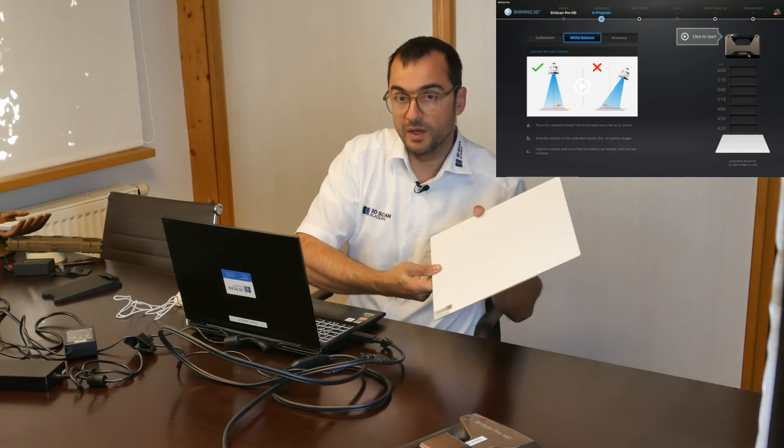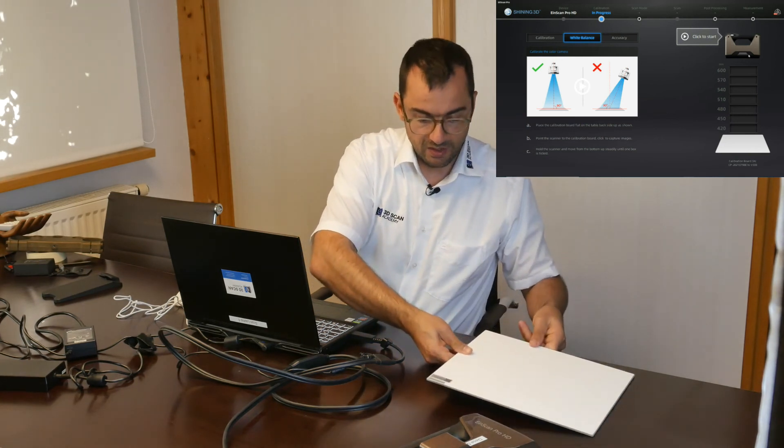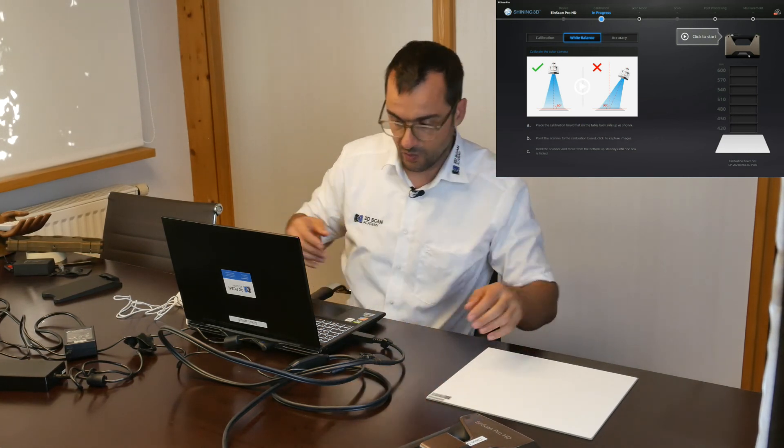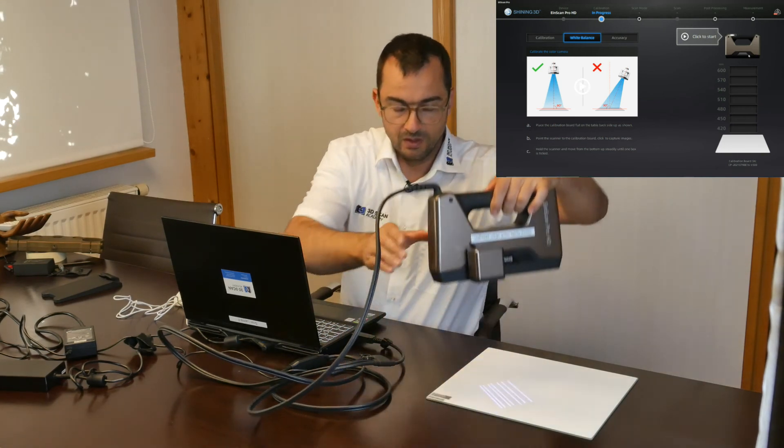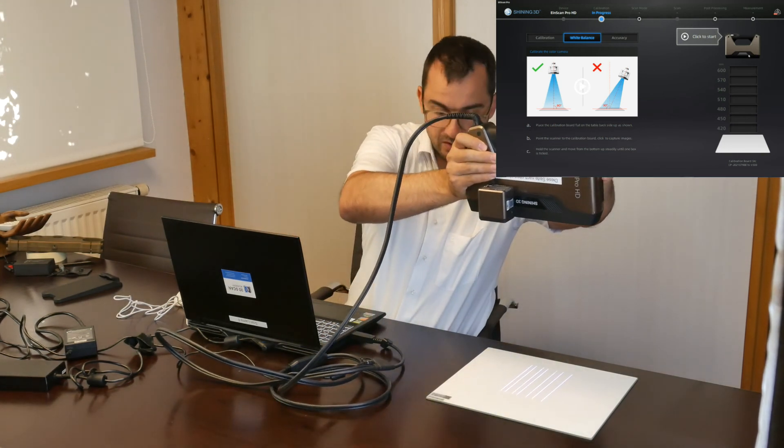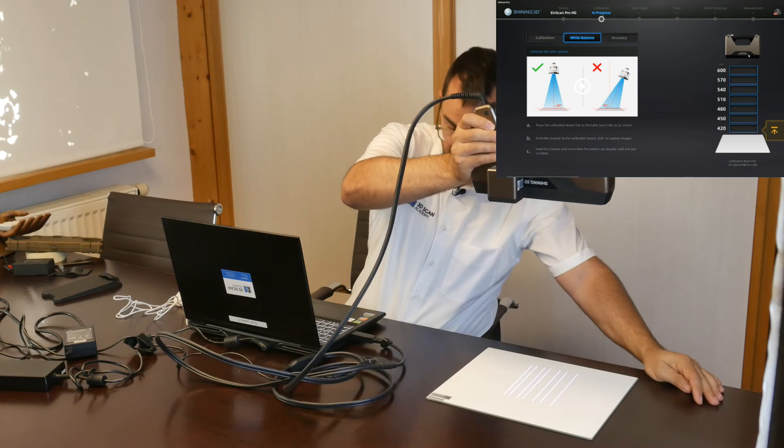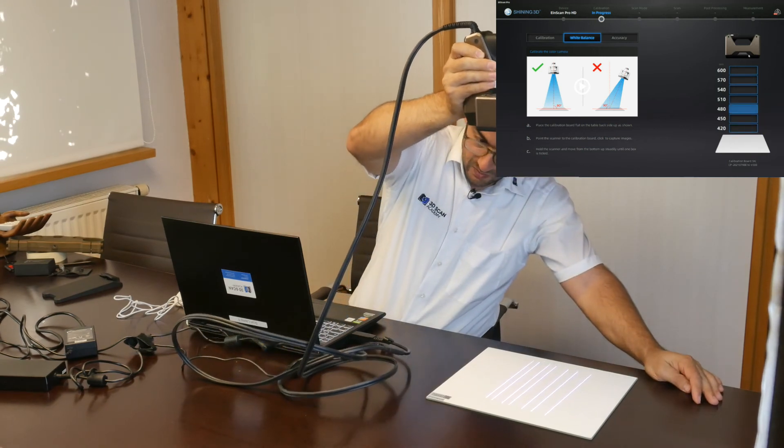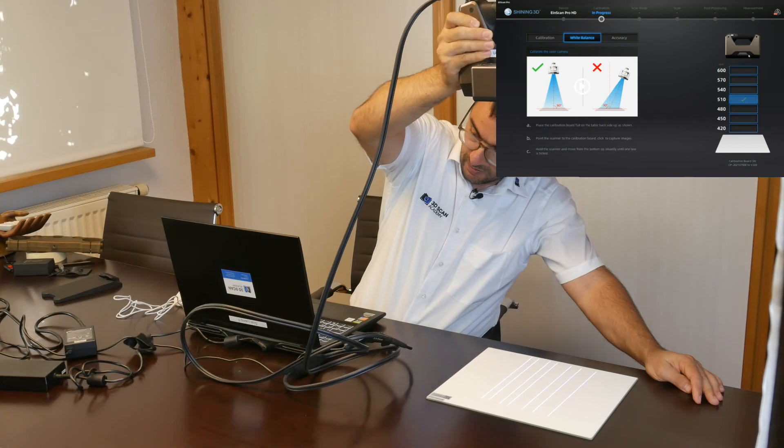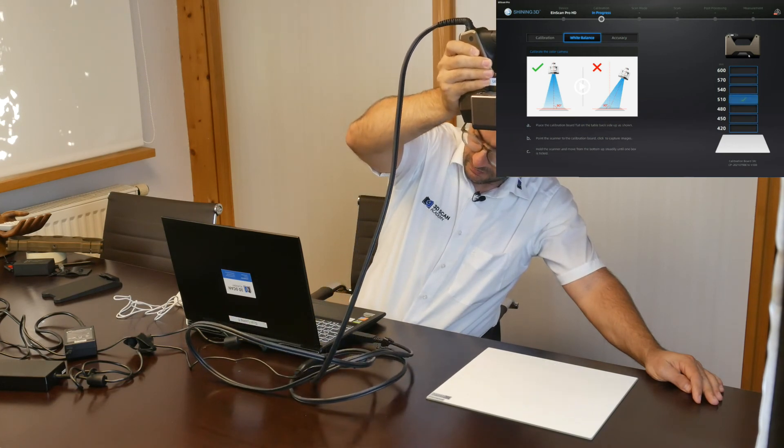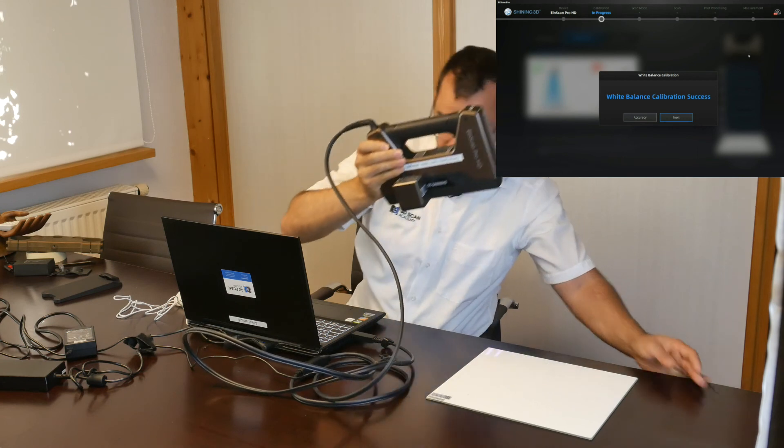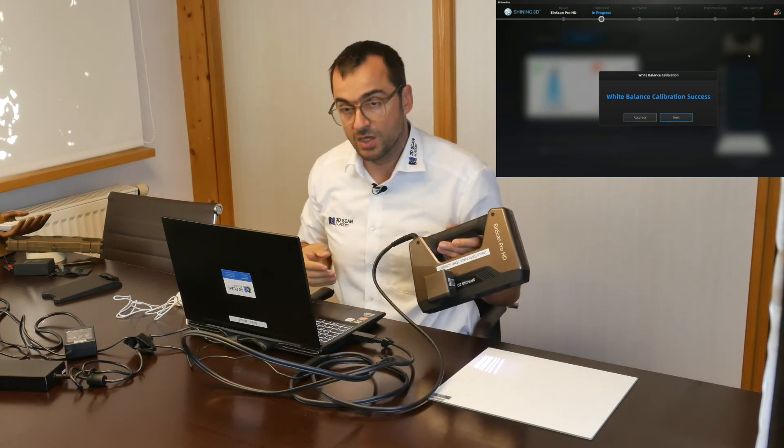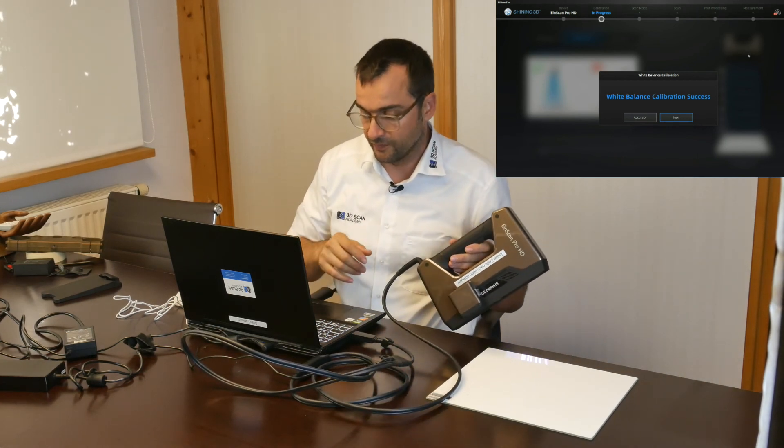To do the white balance, as the name is telling already, you need the white side of the bar. You just push the start button and you are going upside down as long as you need to receive this message that tells you that you are ready.